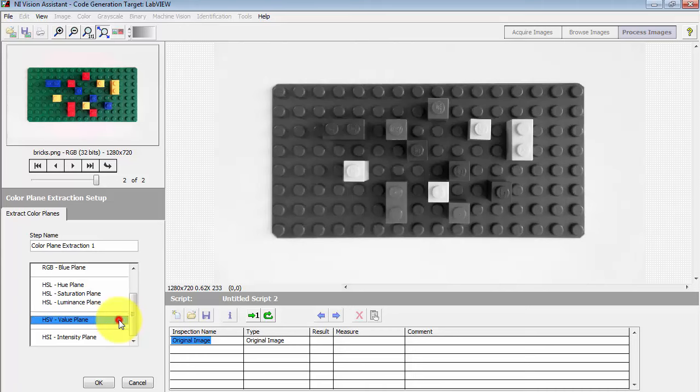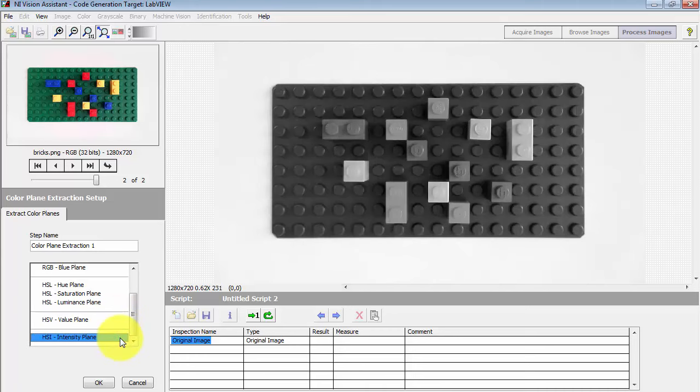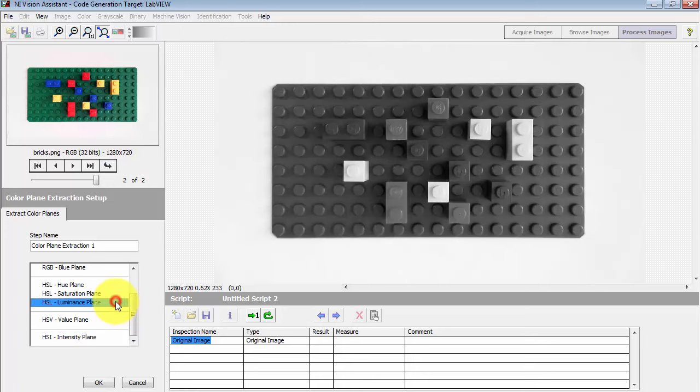You also have hue, saturation, and value, and hue, saturation, and intensity.